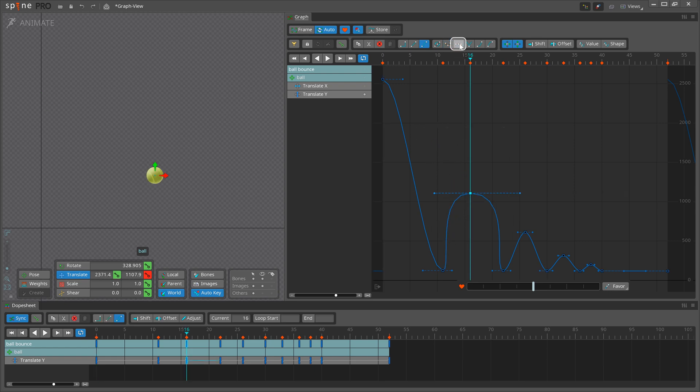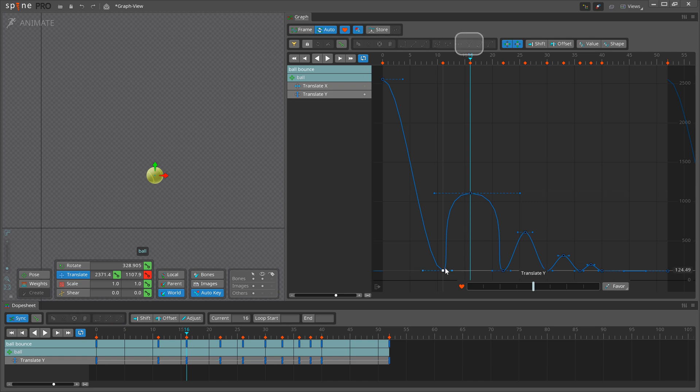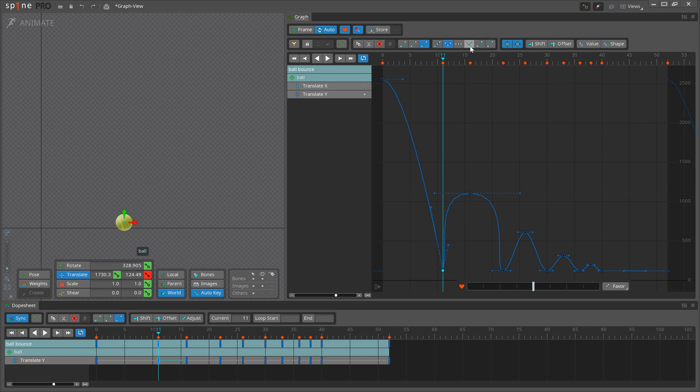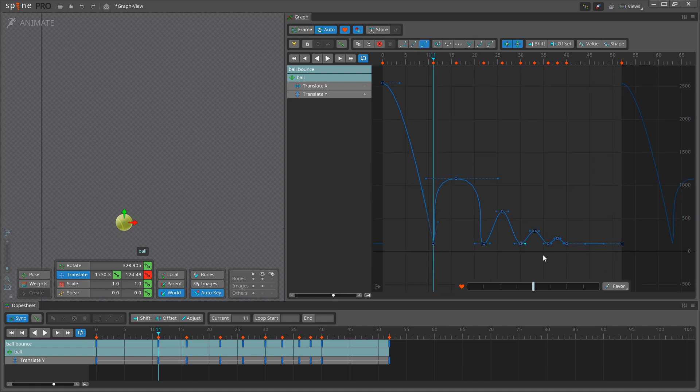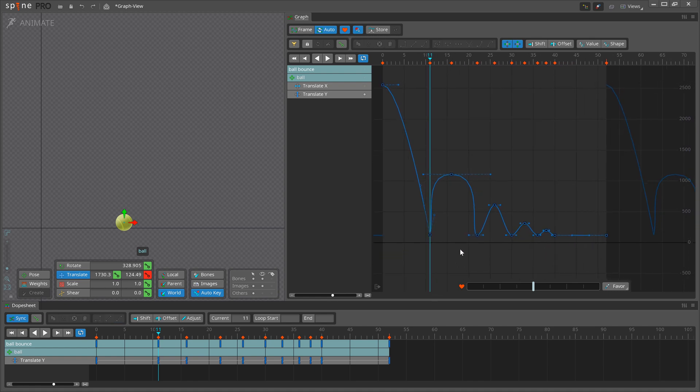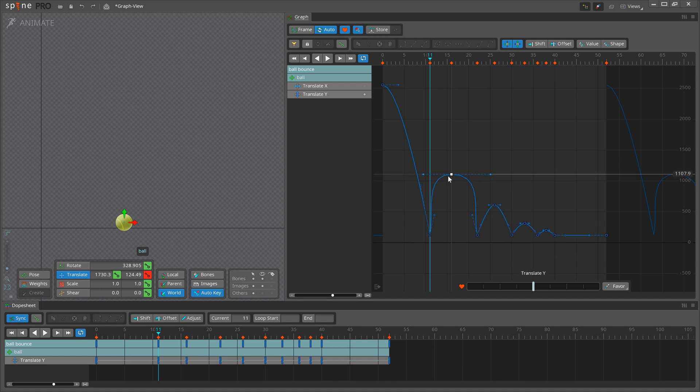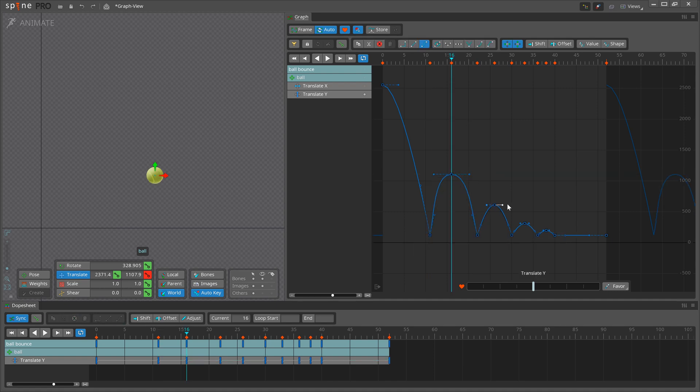The flat button moves the handles so they align vertically with the key. Bounce separates the handles and places them toward the previous and next keys. This is helpful for our bouncing ball animation, so I will use it as a starting point and then tweak the curves afterwards.